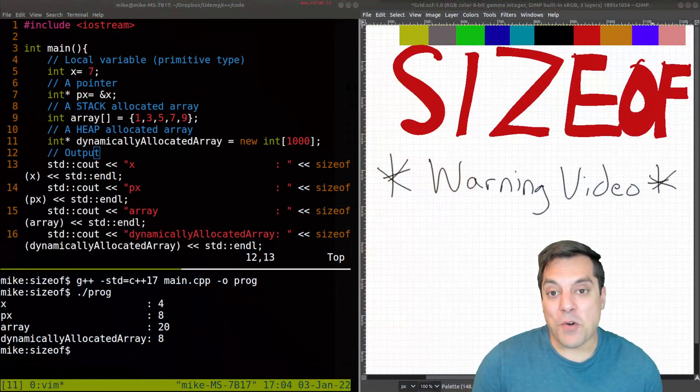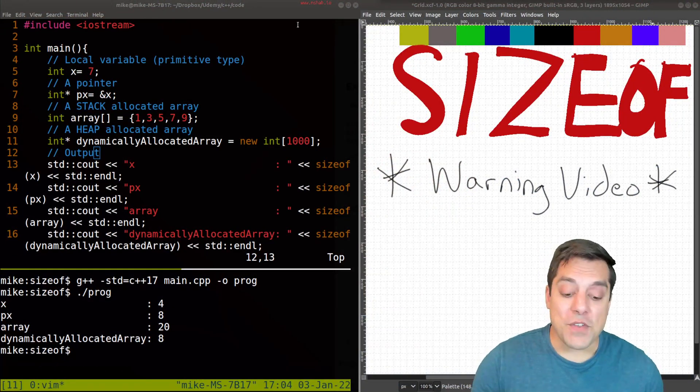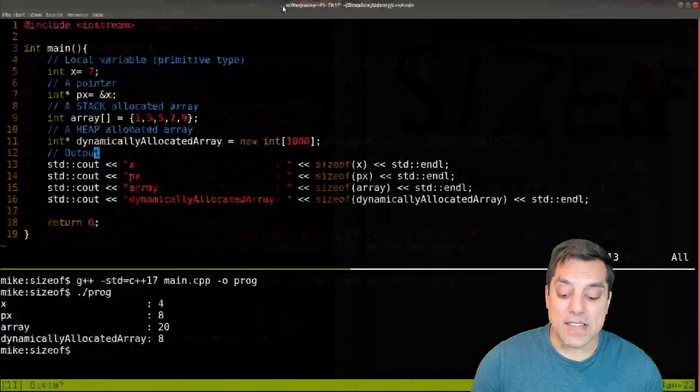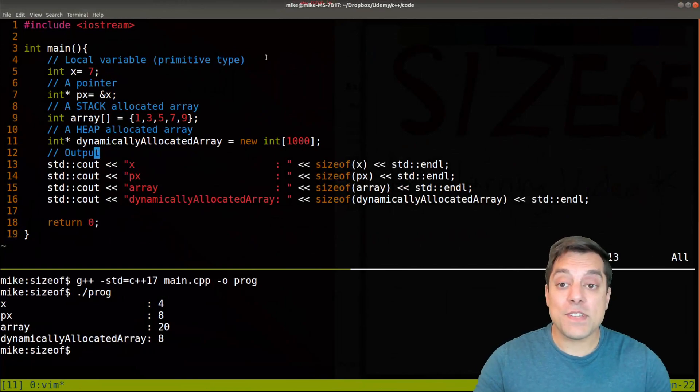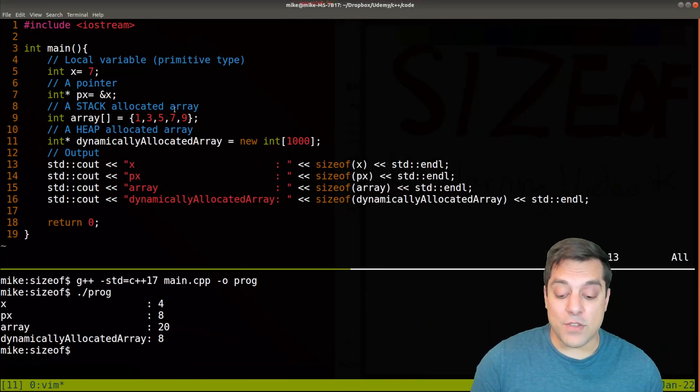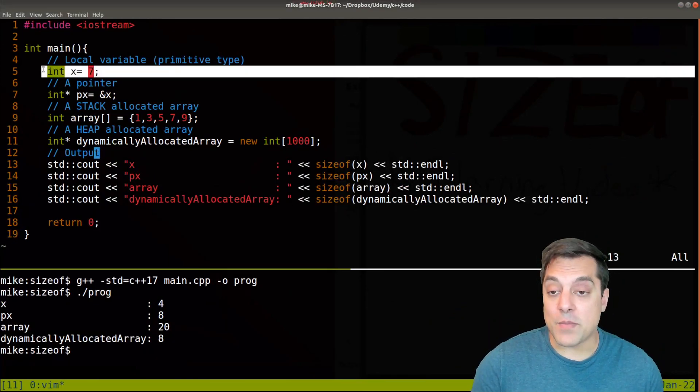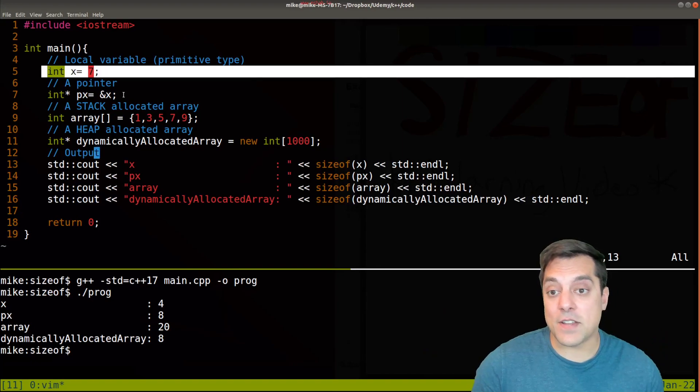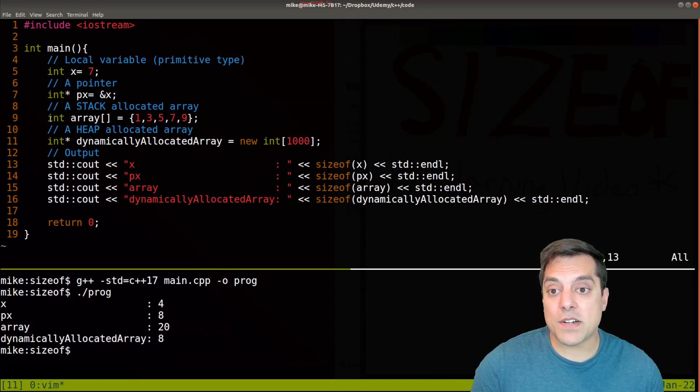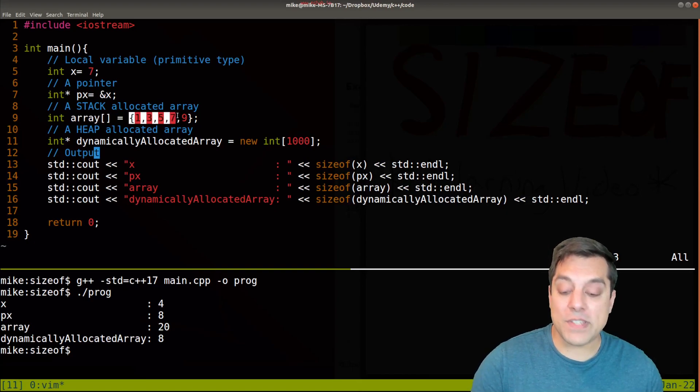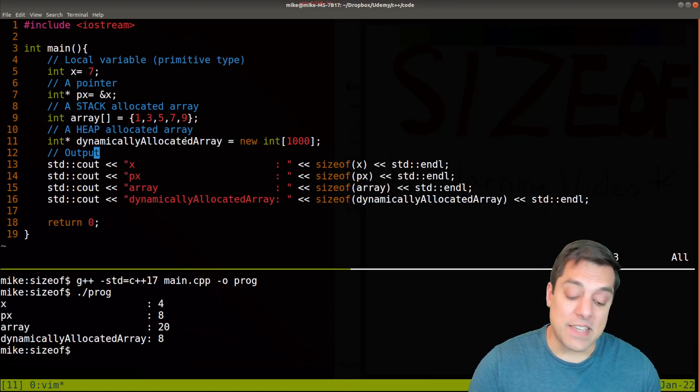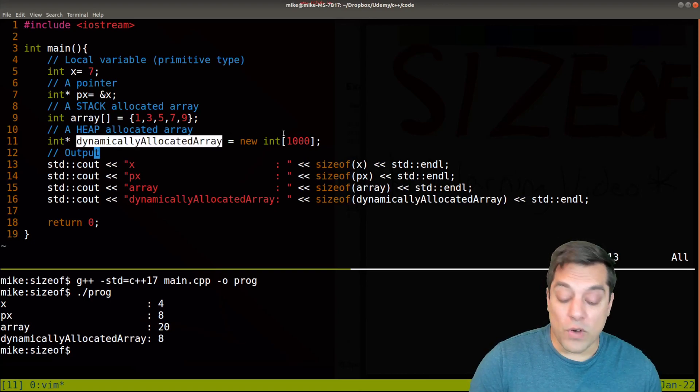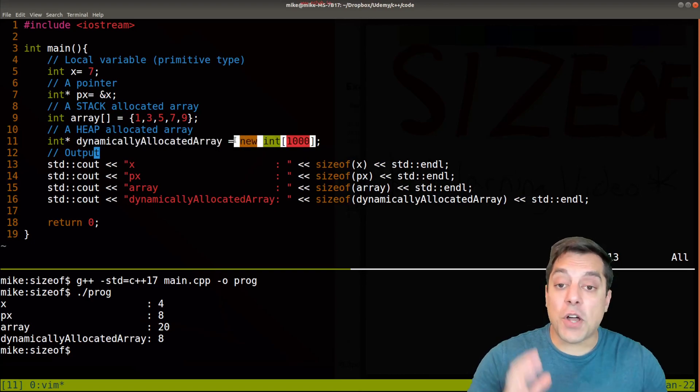So this is a warning video and I just want to show you the sizeof operator. We've been using this previously and we have a few examples here. I've created variable x set it equal to seven, I've created a pointer, an array that is allocated on the stack - that means it's a fixed size, this is always going to be five elements - and a dynamically allocated array. So this is a pointer and it's pointing to a chunk of memory that's allocating 1000 integers for us.